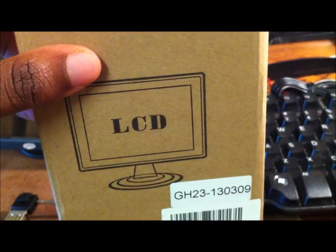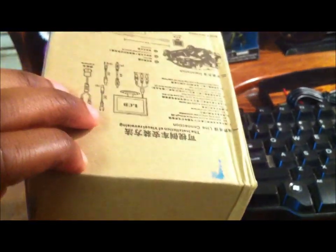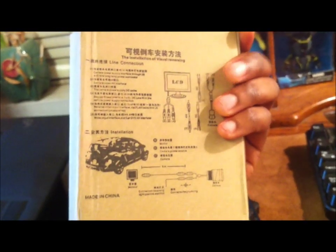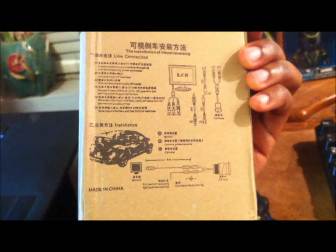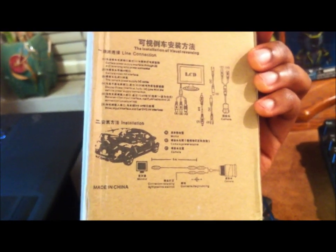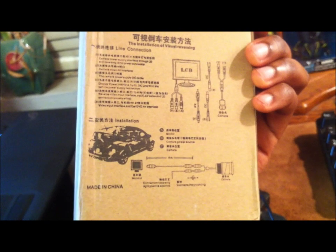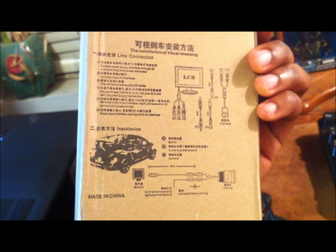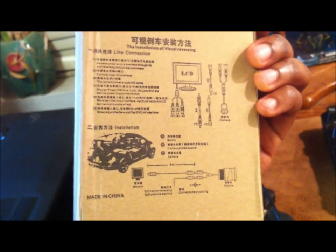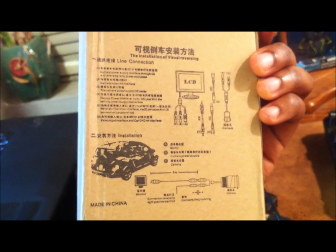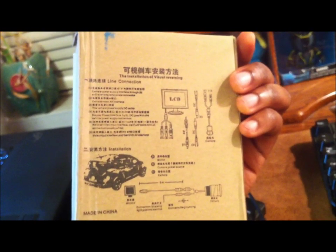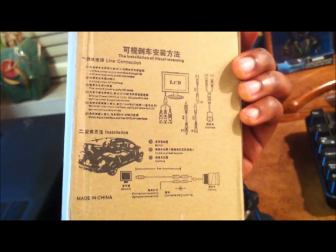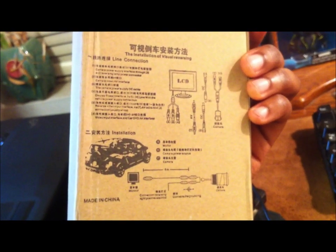Sometimes they ship from China and other times you can get them to ship from the US. This one was about $25 with free shipping. And I saw them about maybe $16, $17, $18 shipping from China but it's a longer wait, maybe about two weeks or so sometimes.